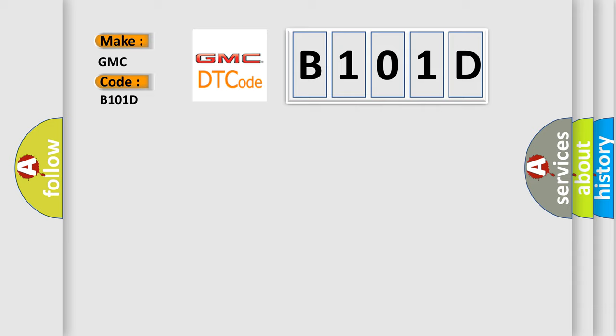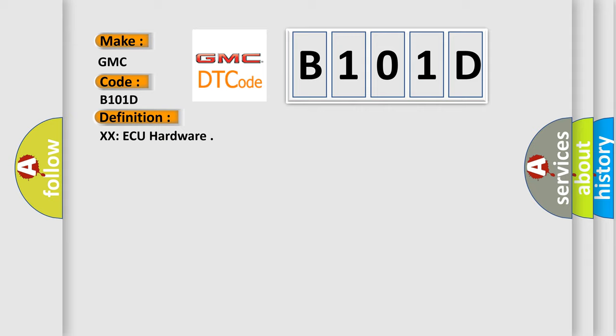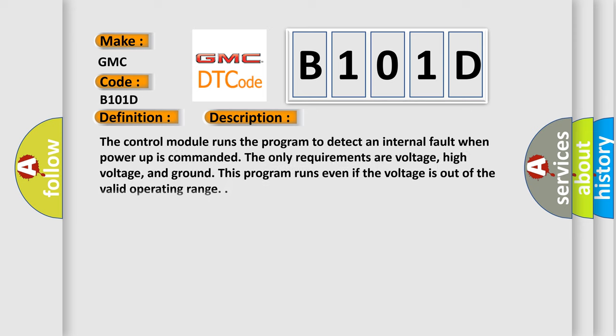The basic definition is XXAQ Hardware. And now this is a short description of this DTC code. The control module runs the program to detect an internal fault when power-up is commanded. The only requirements are voltage, high voltage, and ground. This program runs even if the voltage is out of the valid operating range.